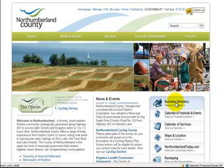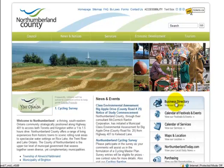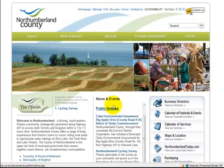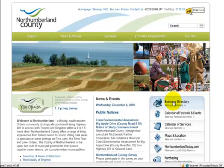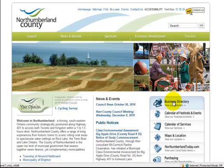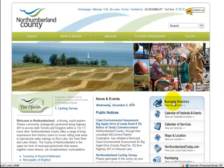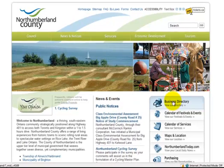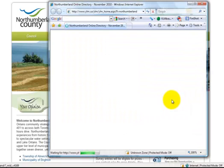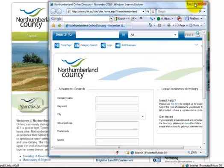Welcome to helping you understand how to update your listing information. Let's say you have a business in the county of Northumberland, so you find the business directory on that county's site. Or you can go to ylm.ca and find your community on the drop-down list and click on that link.